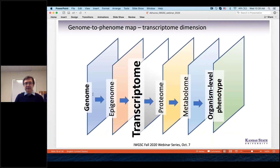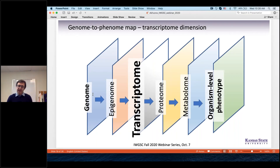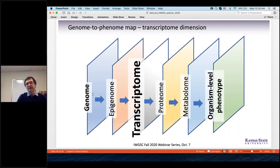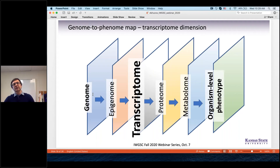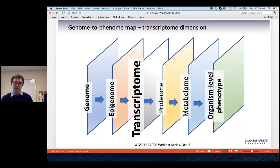Now I'd like to switch to another dimension of the genome-to-phenome map: the transcriptome dimension. This is preliminary data — we are still in the process of understanding what we have and testing how we can combine epigenomic data with transcriptomic data to better understand genome-to-phenome relationships.